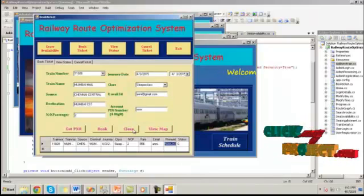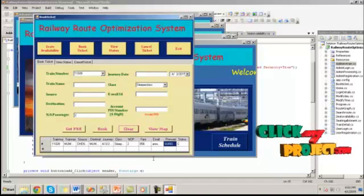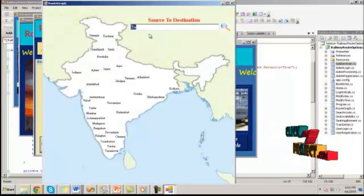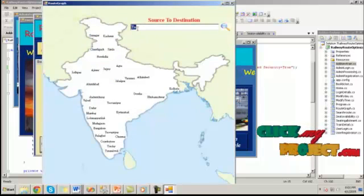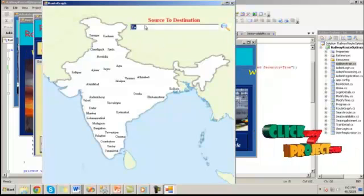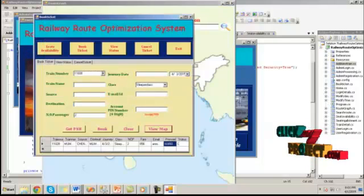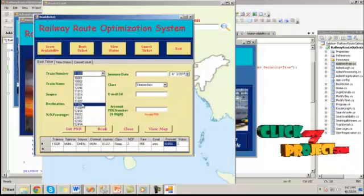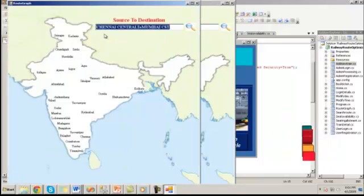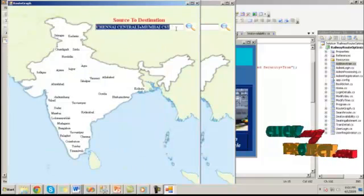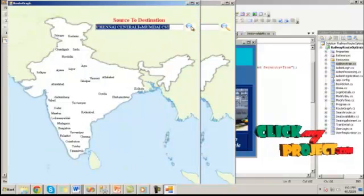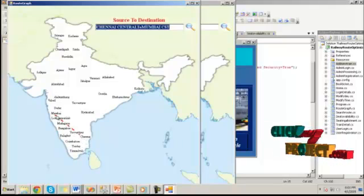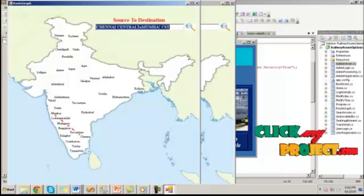By clicking on clear button, the details will be cleared. And by clicking on view map, we can view the source and destination details through map. So here Chennai central to Mumbai is selected. By clicking on this search button, it will show the graphical representation of this source and destination.